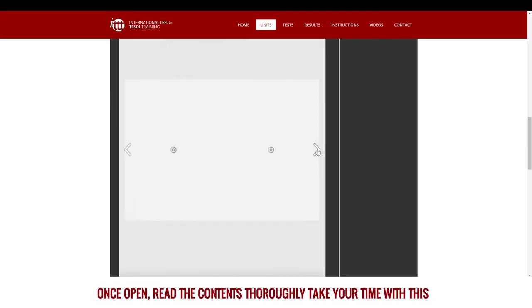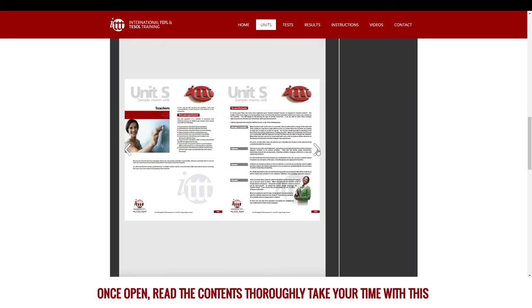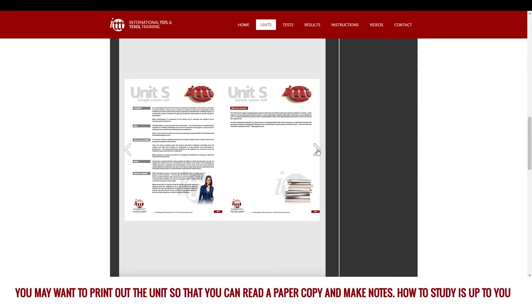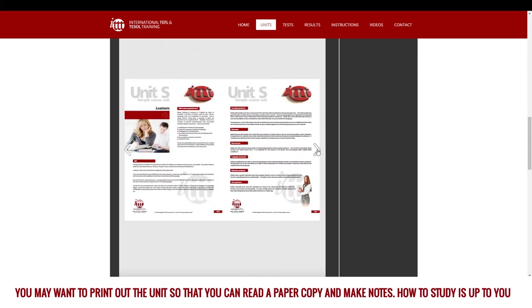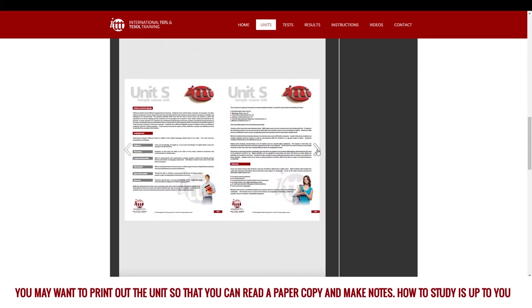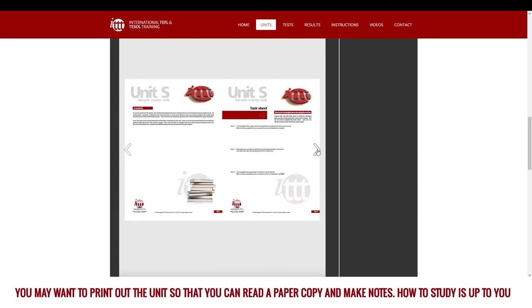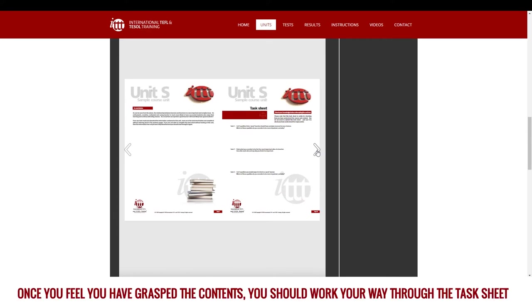Take your time with this. You may want to print out the unit so that you can read a paper copy and make notes. How to study is up to you.